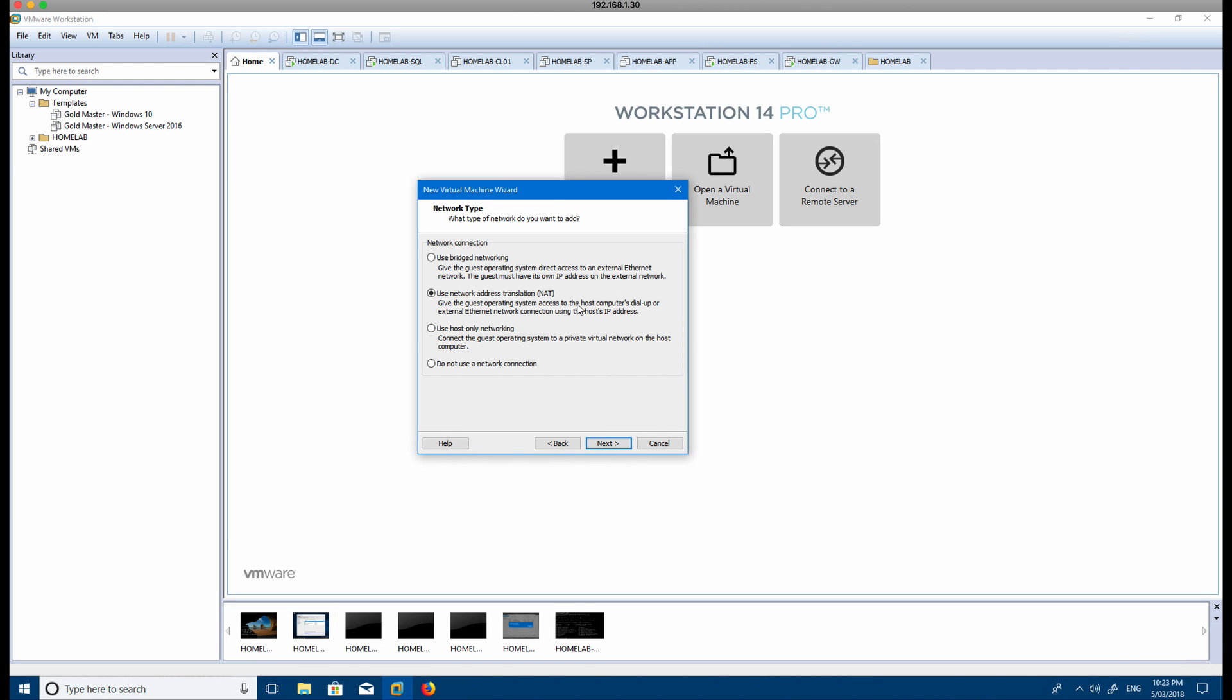What this does is it uses the host network of the virtual machine host that you've got, so that way it can connect to the internet. This is quite useful for when you're building out your master image because you can use it to grab Windows updates and whatnot. Then later on, once you start building out your virtual images, then you'd actually create a custom private network.